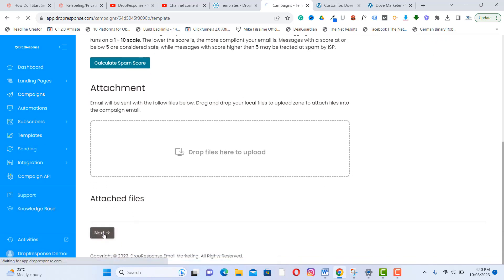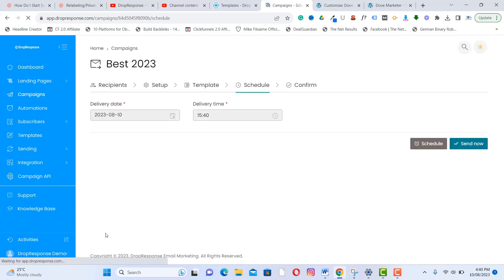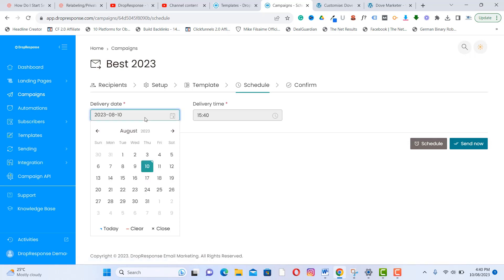You can check your spam score by clicking 'Check Spam Score.' If it passes, there are no spam issues detected. Then proceed to the next step.